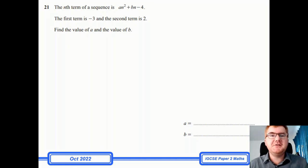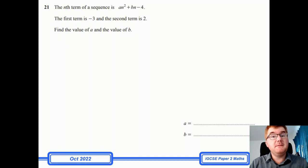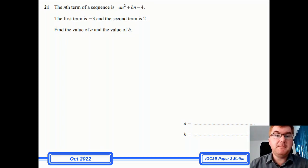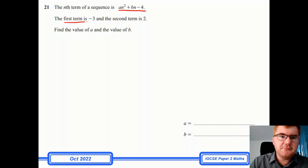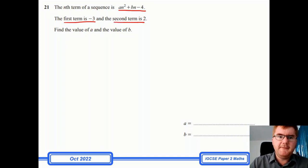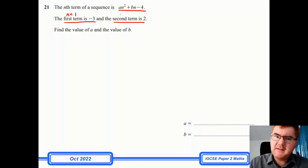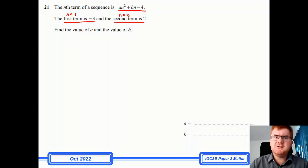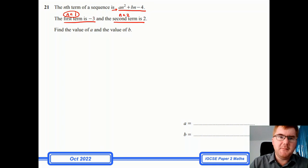Now for the bonus question — one that many students mentioned after the May-June paper two exams. It's based on sequences. The nth term of a sequence is the quadratic expression an² + bn − 4. The first term is −3 and the second term is 2. We need to find the values of a and b. To do this: the first term is when n = 1, and the second term is when n = 2. I'll substitute n = 1 into the expression and set it equal to −3.